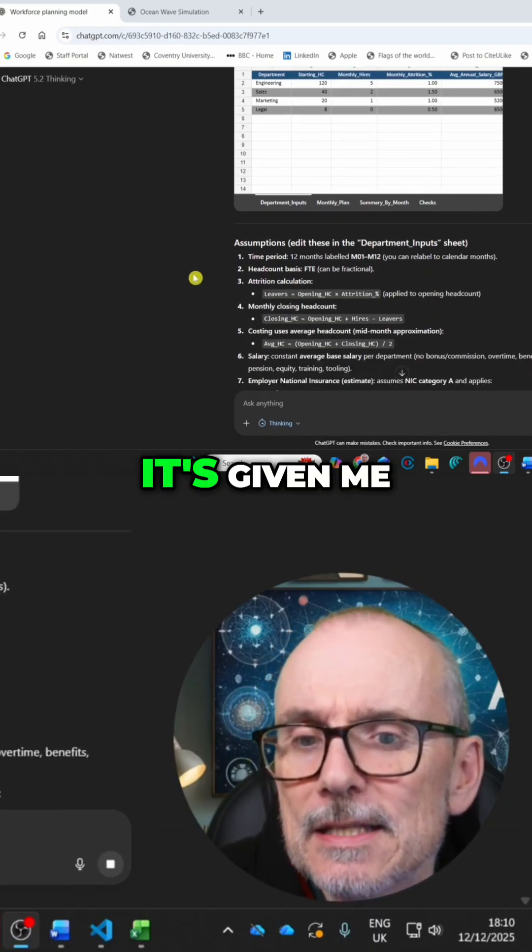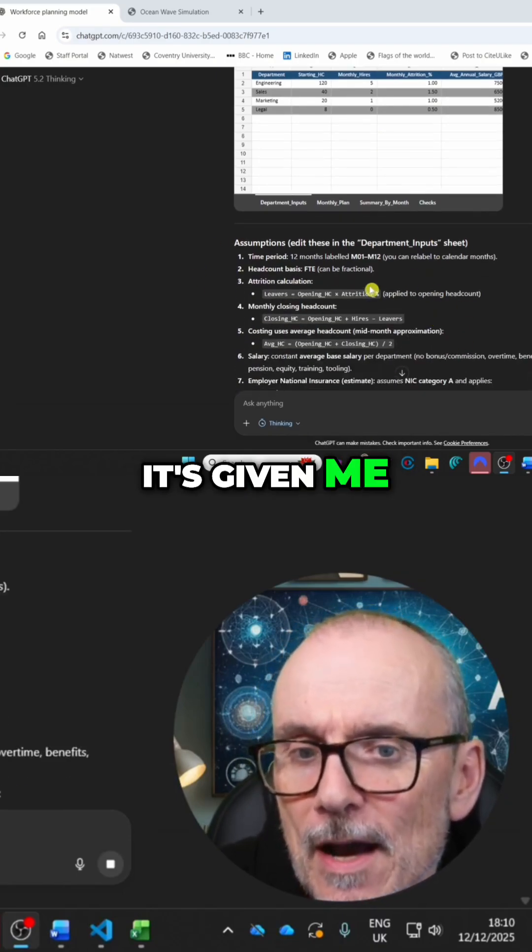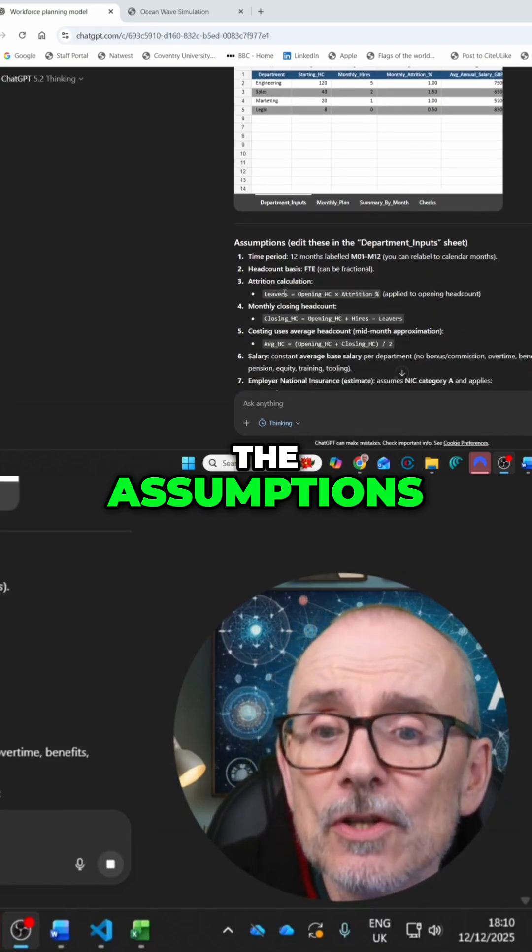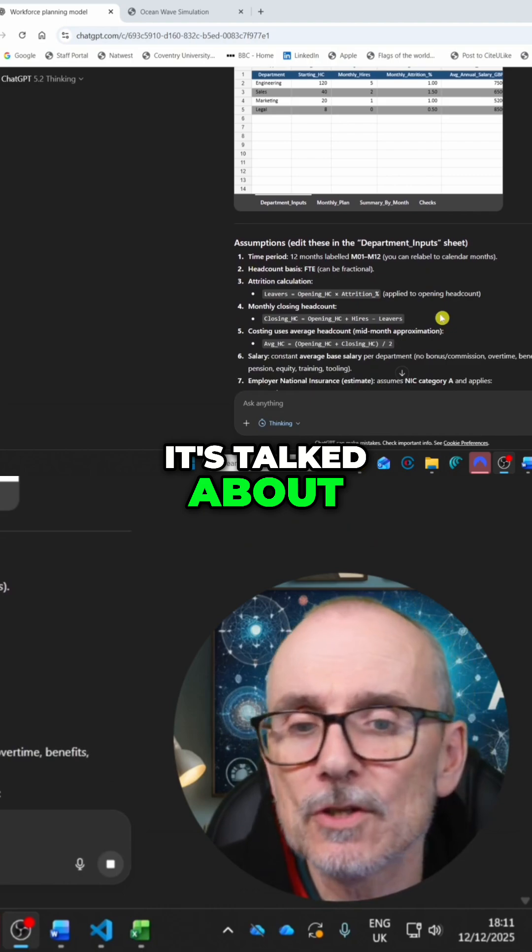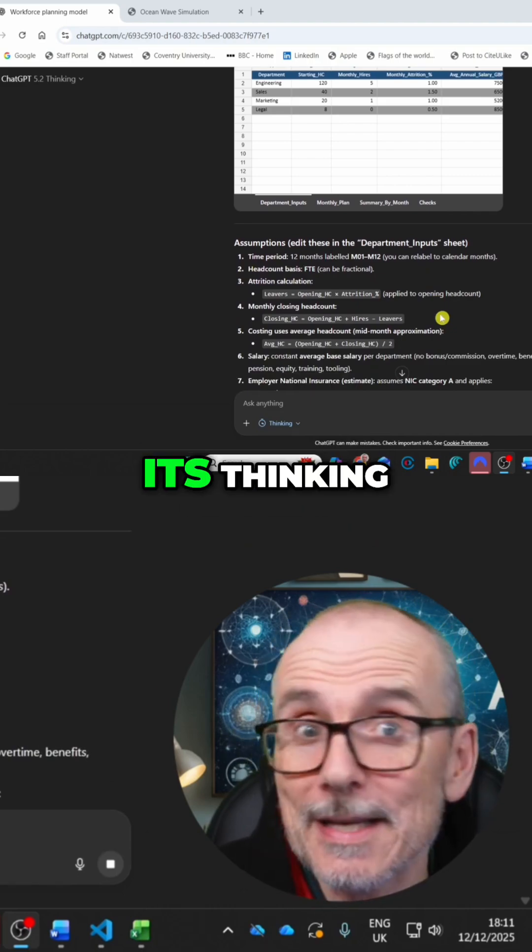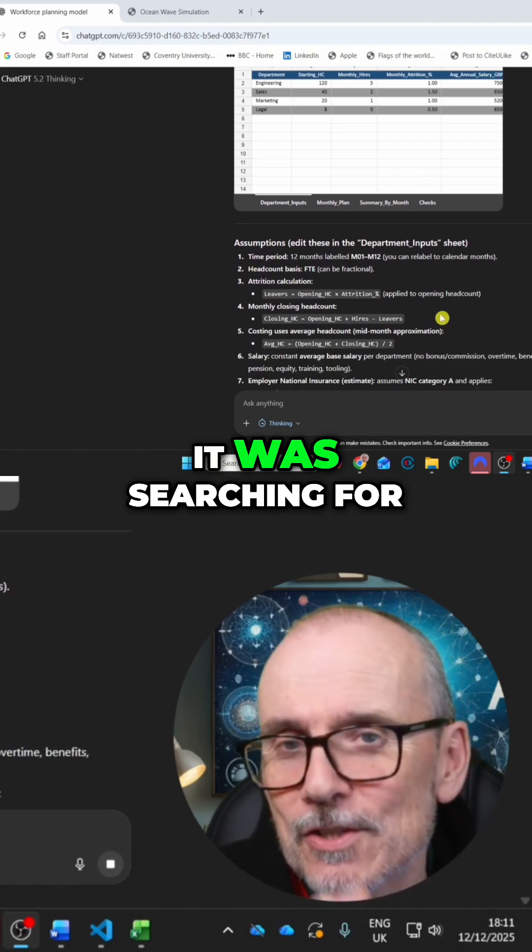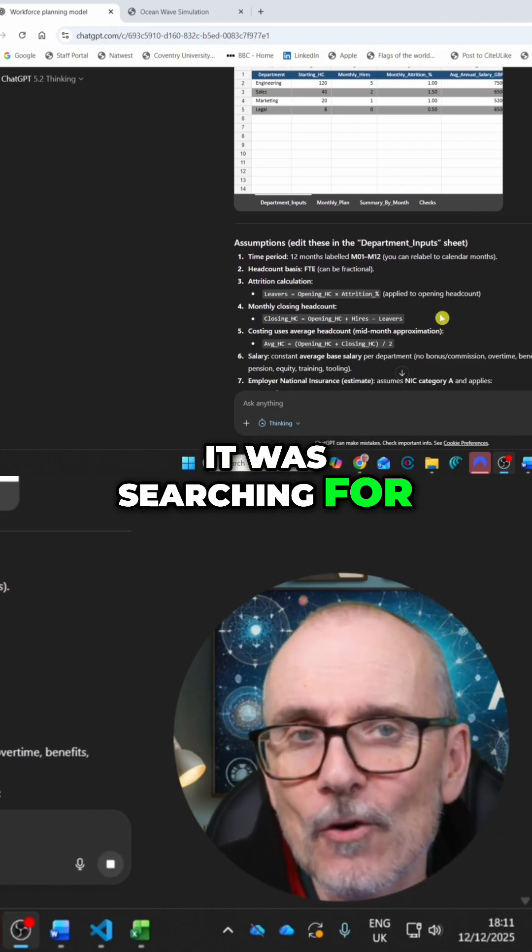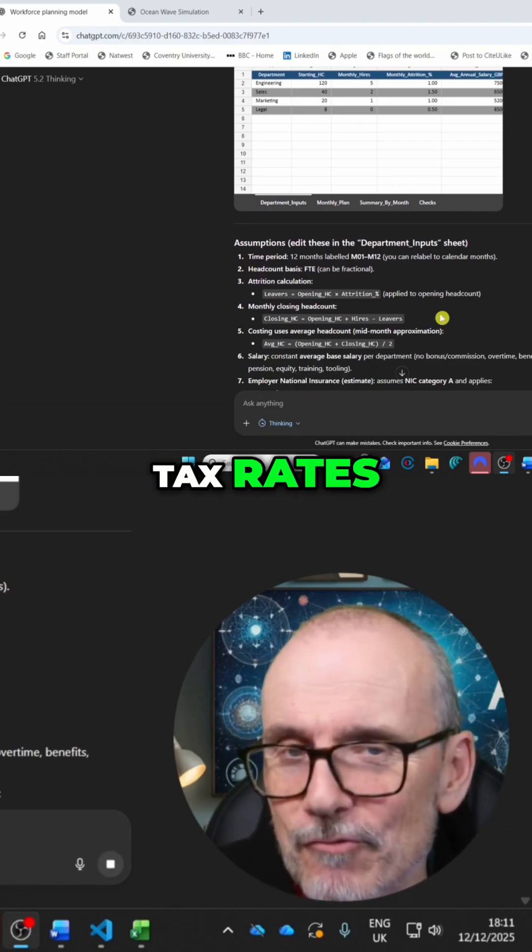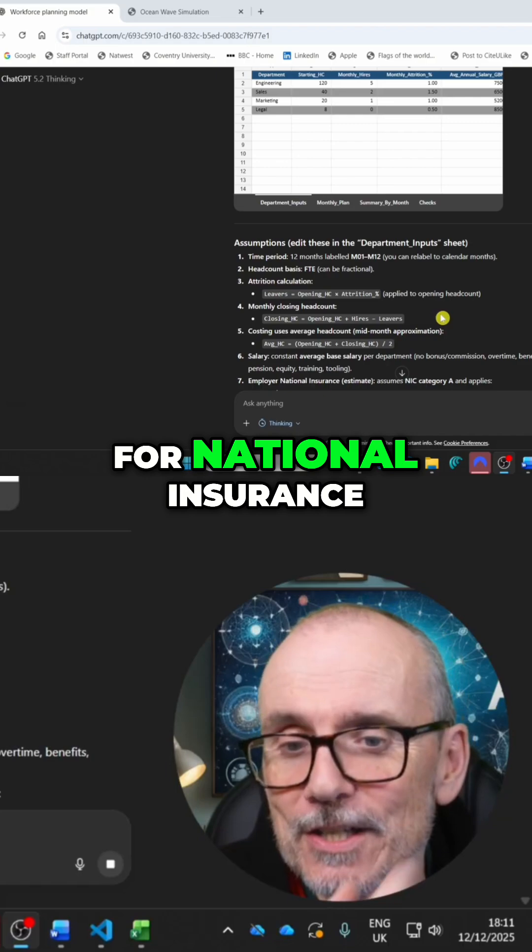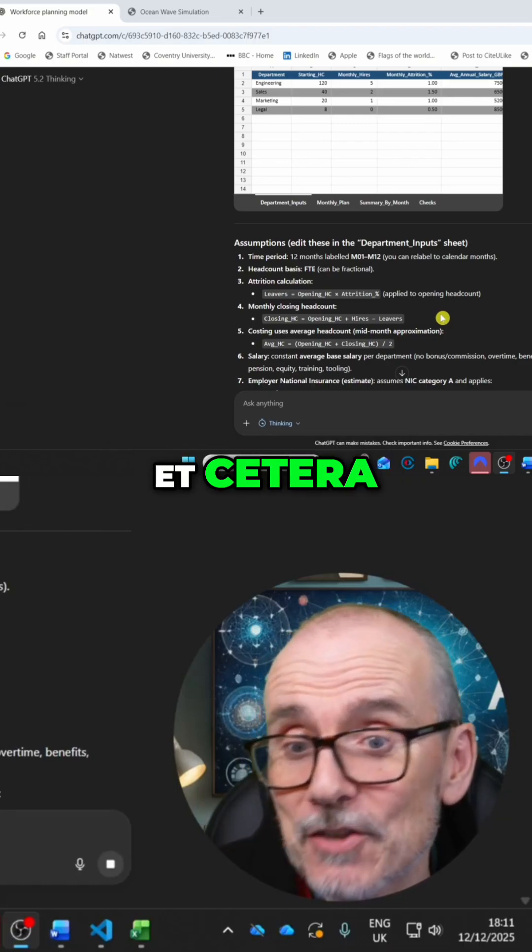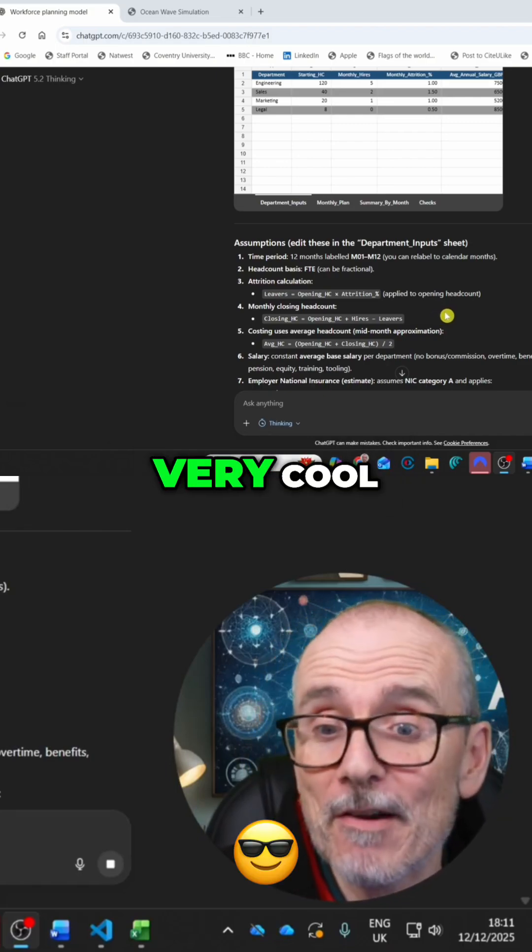It's given me the assumptions. It's talked about when it was doing its thinking. It was searching for tax rates and it was searching for national insurance, et cetera. Very, very cool.